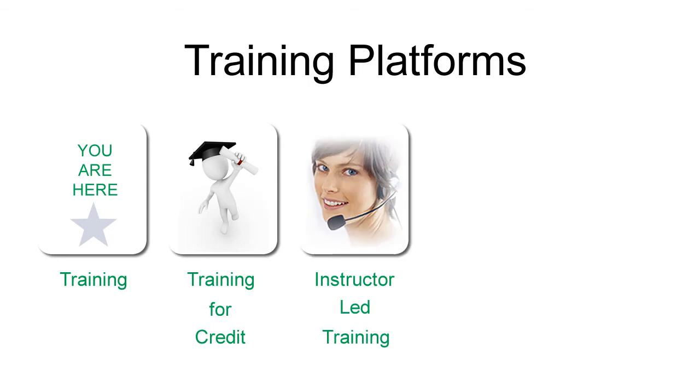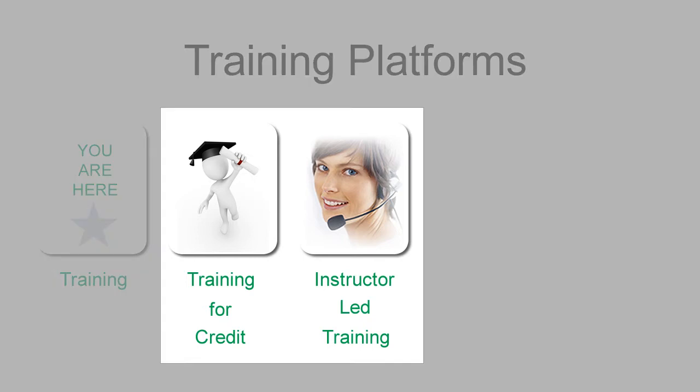We also have instructor-led training. This is our highest level of service. Training experts customize the sessions to meet your needs and offer continuing education credits. Contact your Bayerad representative if you're interested in either of these.